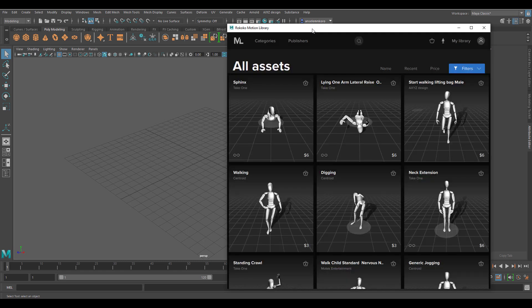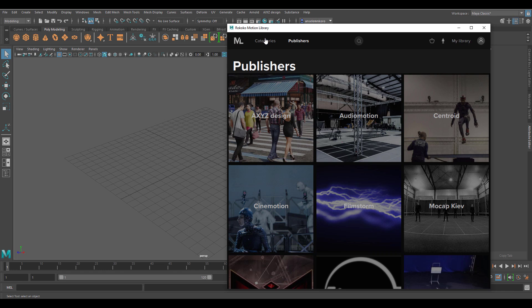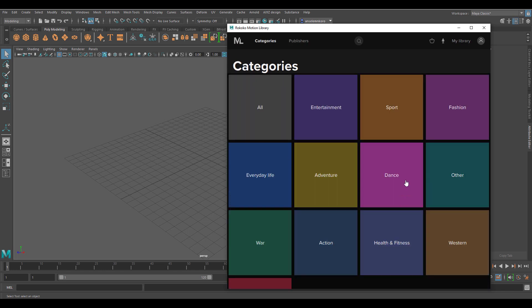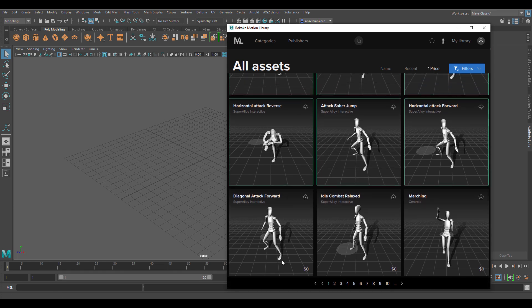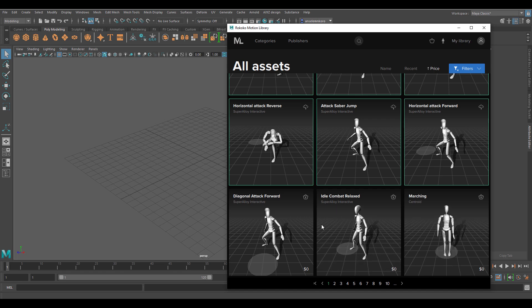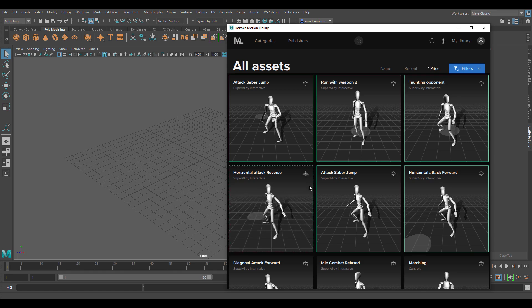Whether you're into motion capture retargeting, pre-visualization, or just want to use mocap files, there are tons of publishers to get motions from. You can sort motions by publisher or by categories like dancing, actions, war, and so on. You can also filter by pricing and find many motions that are free to load directly into Maya. To purchase, just click Add to Cart and download. Once you click the download button, the motion loads into your scene.